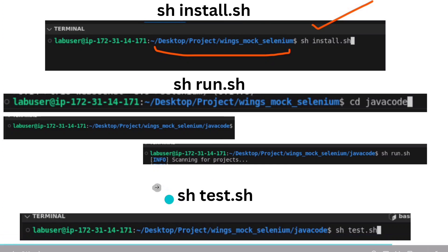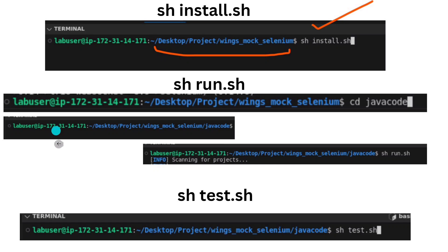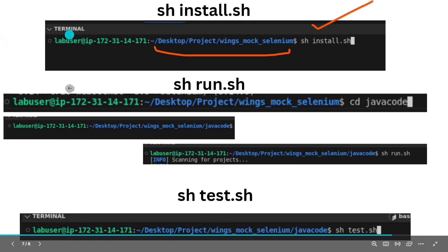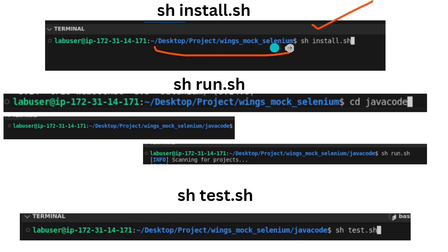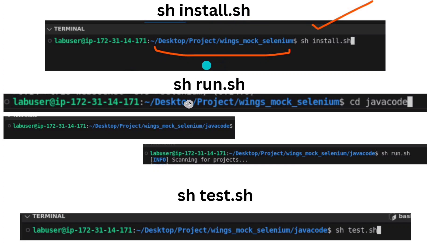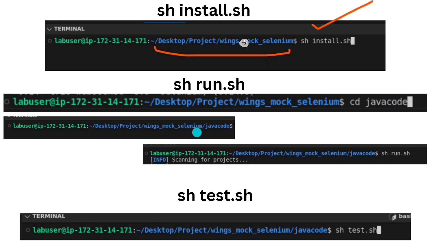Now for installation and running — many people make mistakes here. First check: are you in the desktop project mock-selenium folder? If not, use cd with the path to navigate there. Once you are in that path, run sh install.sh so all the requirements install automatically. Then to run the code, navigate into the java code folder using cd javacode, and from there run sh run.sh.